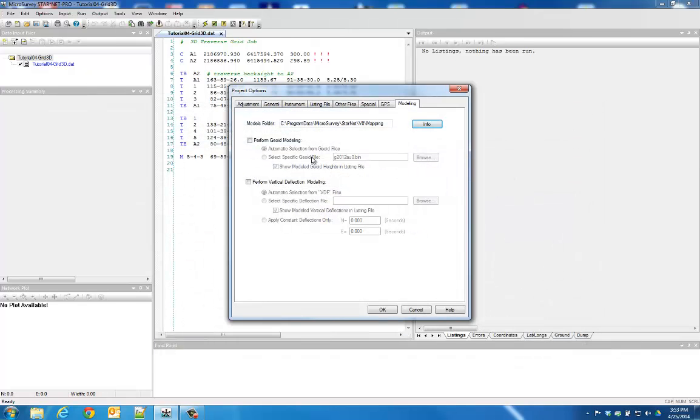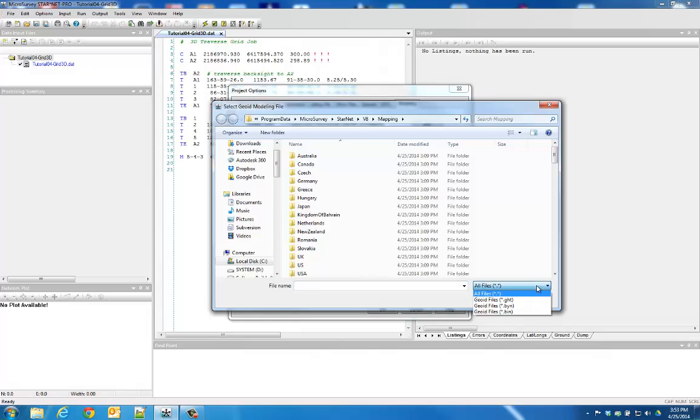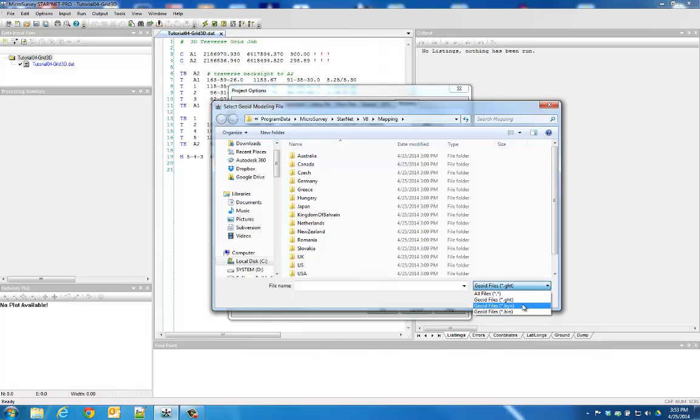Just turn on the option to perform GEOID modeling and specify which GEOID model to use. You can select from various formats: a GHT file created by StarNet's free Star Geoid Companion Utility, or BYN and BIN files published by your local survey agency.